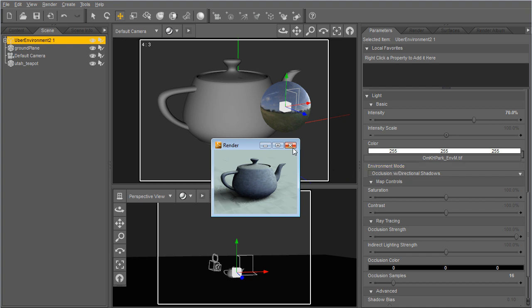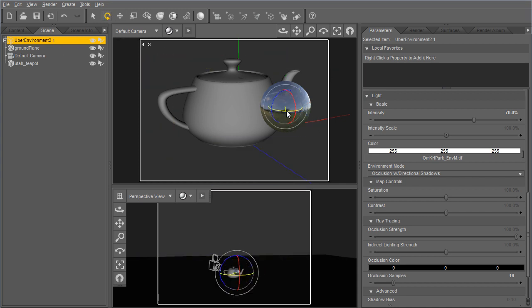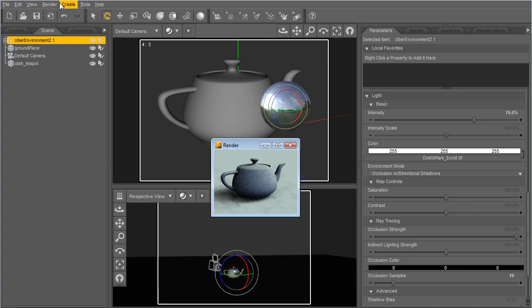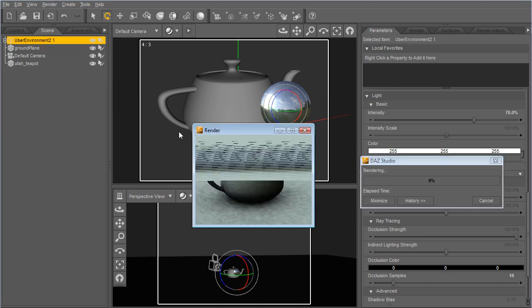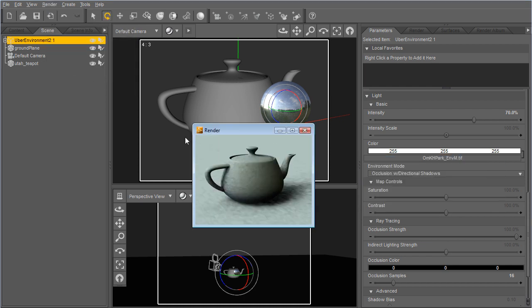And so I can also just use this to, if I want to rotate where the sun is, I can again use these quick render settings to get quick renders out of here. And so now I've rotated that and you see the sun is in a different place.